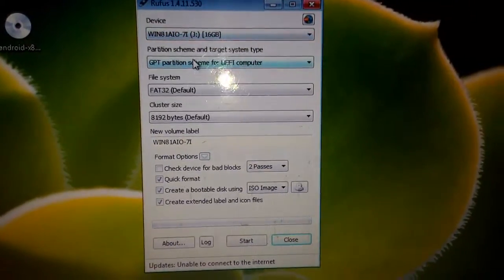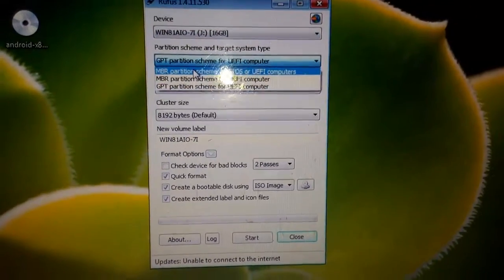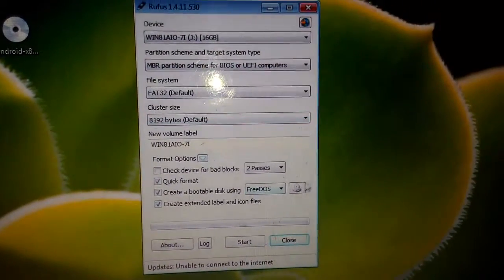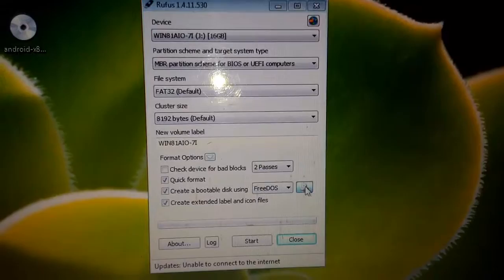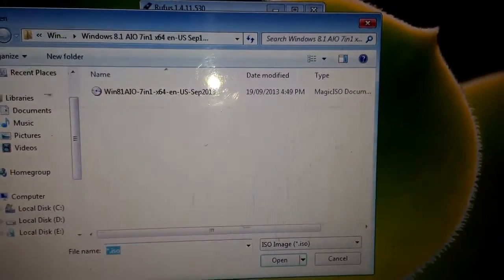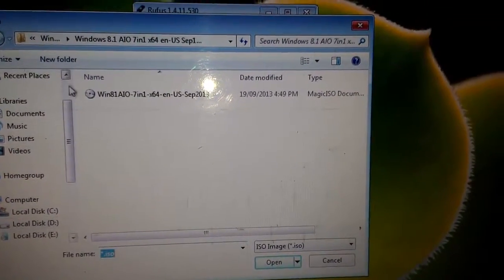Now change to MBR partition scheme for BIOS, after that tap on the image button and select the Android x86 ISO image.